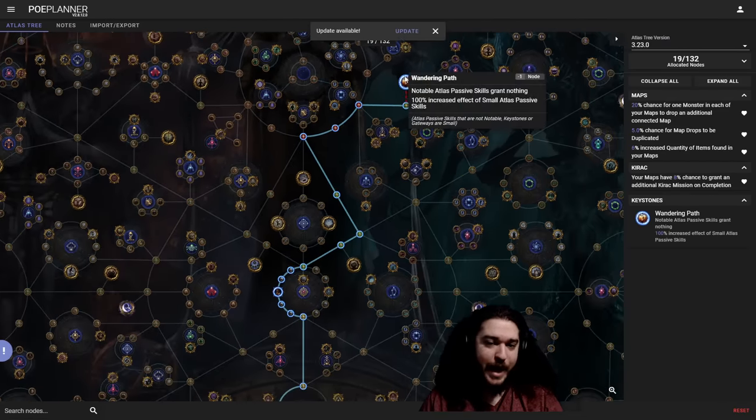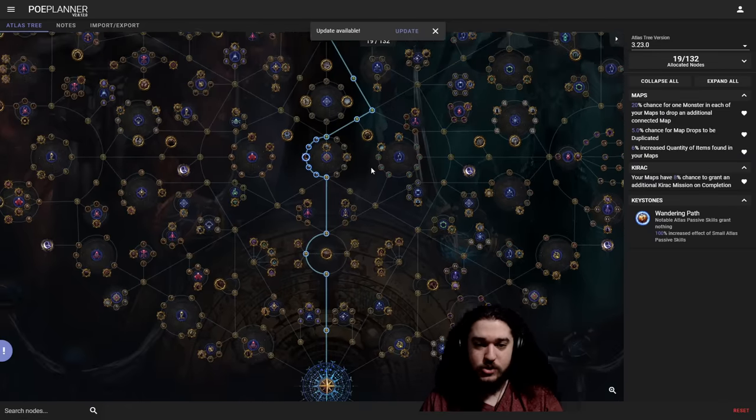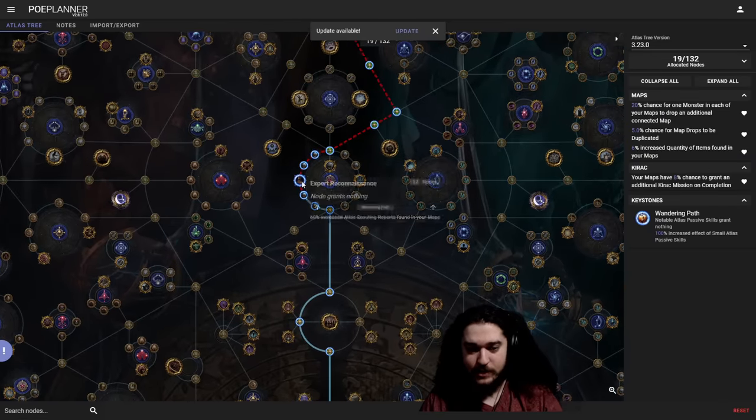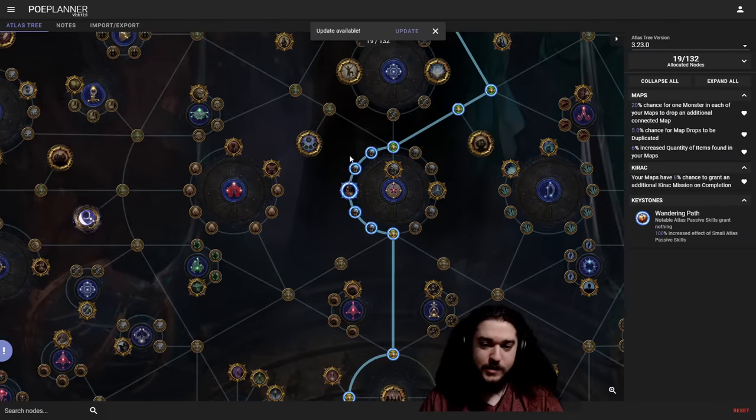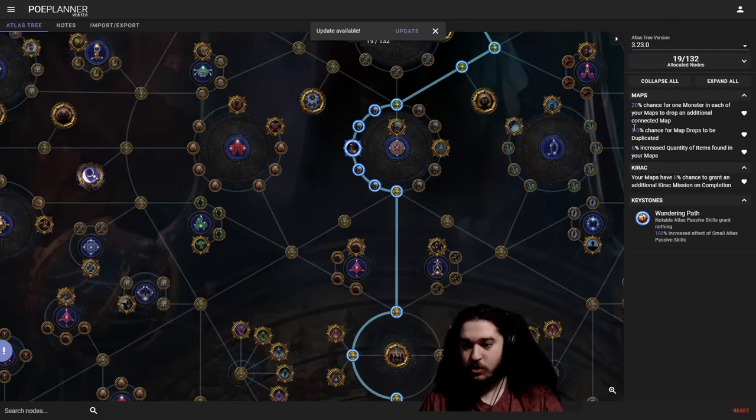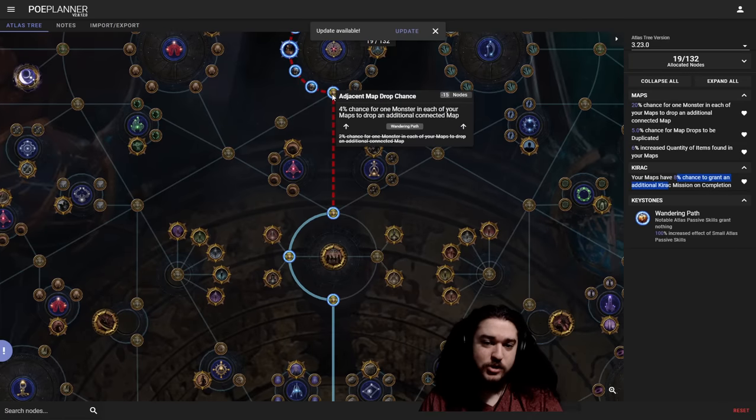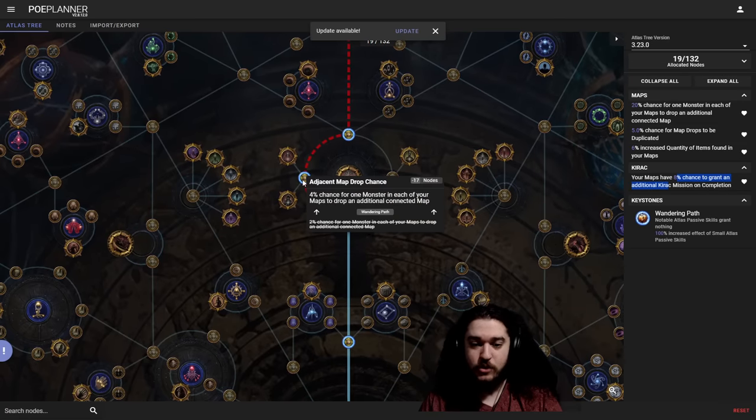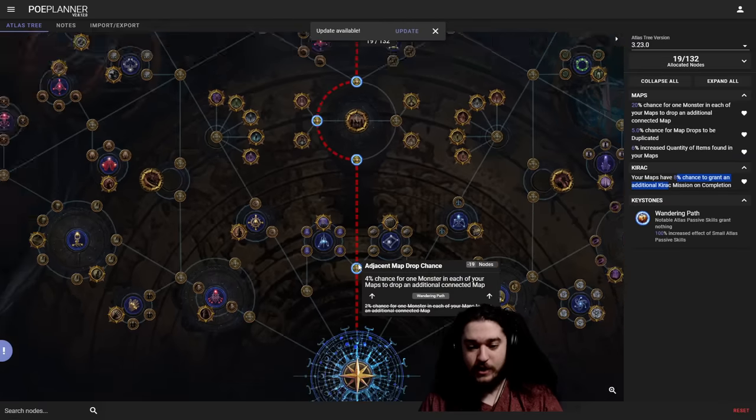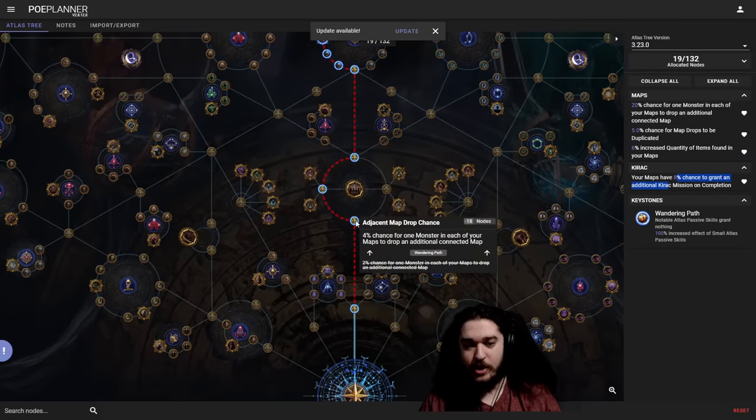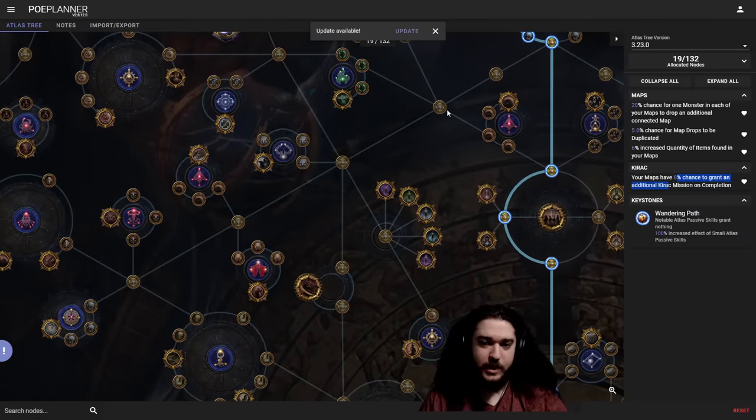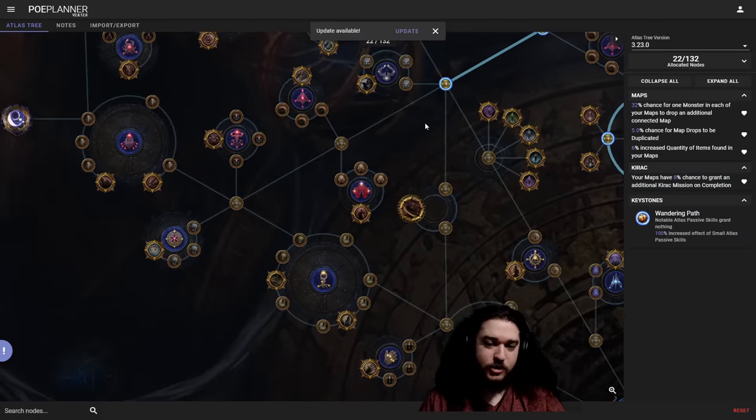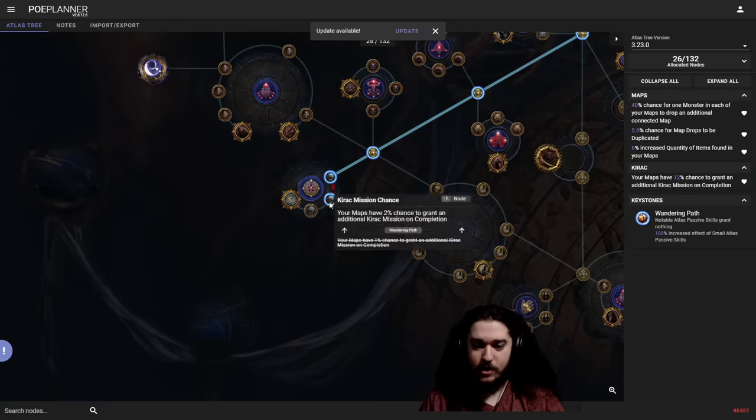So the first thing we're going to do is just swing directly up here into Wandering Path. Now, the purpose of Wandering Path is it's going to double all of the nodes, like the little baby nodes here, but it makes these useless. The purpose of this is it doubles all of the Kirak nodes to 2%, so we're already at 6% or 8% chance at Kirak. And these nodes here, the adjacent map drop nodes, are extremely strong because they essentially guarantee you progression. It's just not always in a straight line.